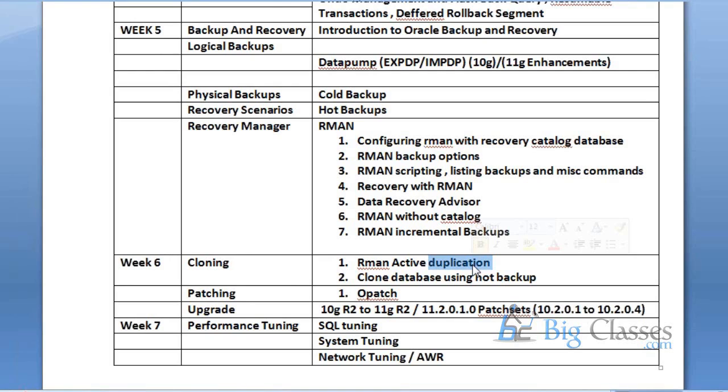Then after patching, you're going to learn one utility called opatch. That's the utility used to apply patches. Then I'll show you upgrading from 10G release 2 to 11G release, how to upgrade patch sets, and how to apply the 10.2.0.4 patch set.